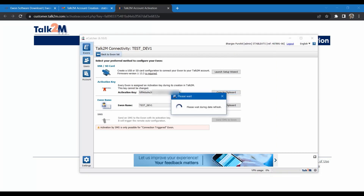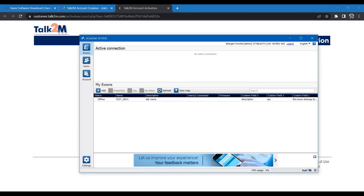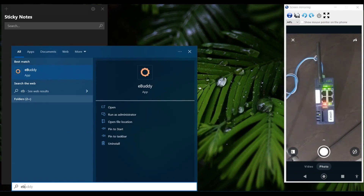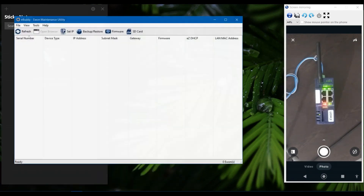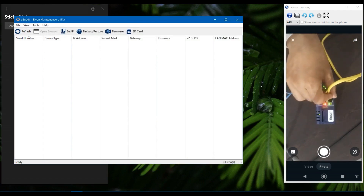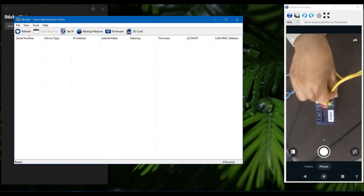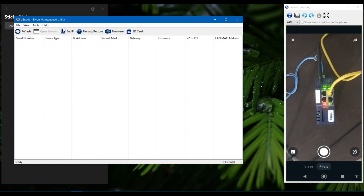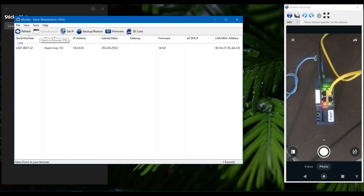Our first device is now configured in eCatcher. Let us open eBuddy and connect your eWON with the ethernet cable. Connect to port number 1. Port numbers 1 to 3 are LAN ports. Port number 4 is by default a WAN port.